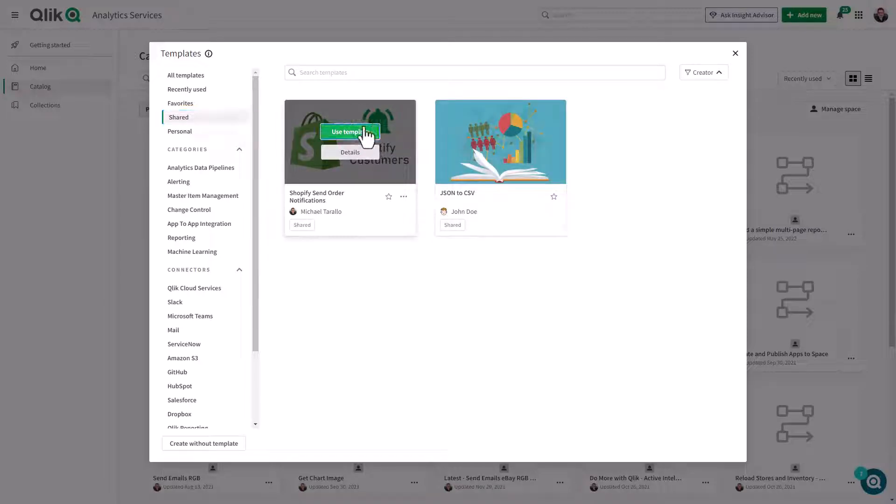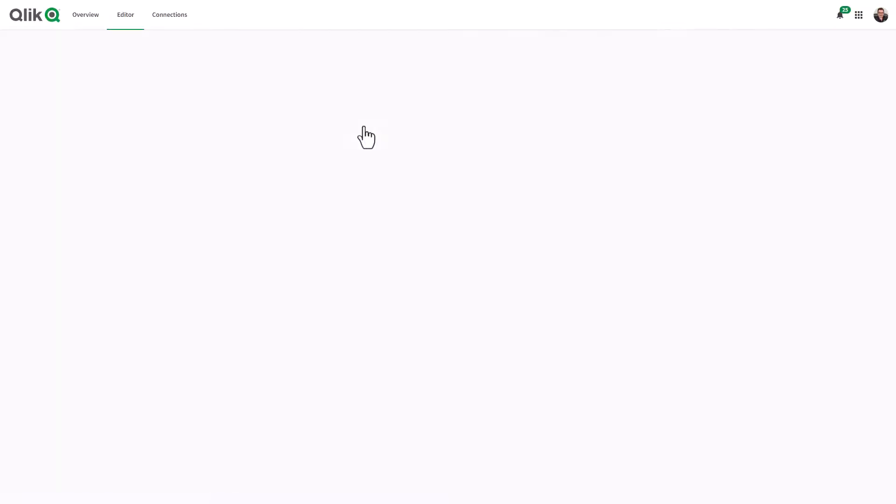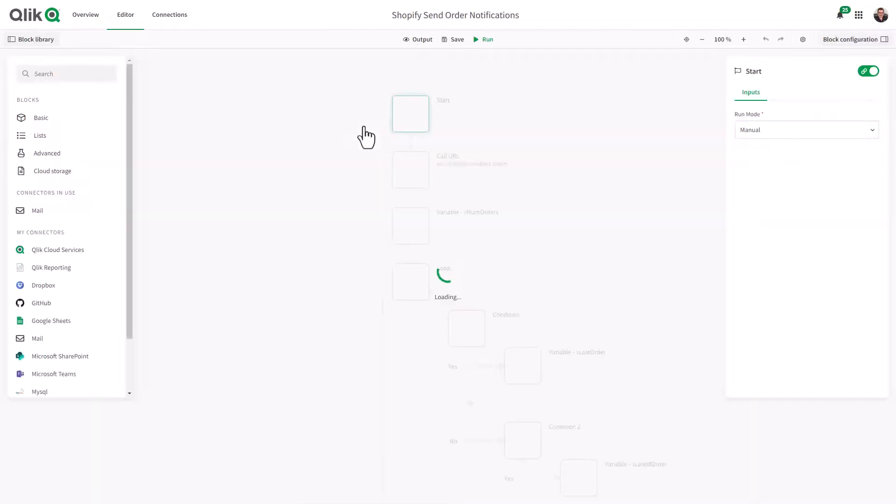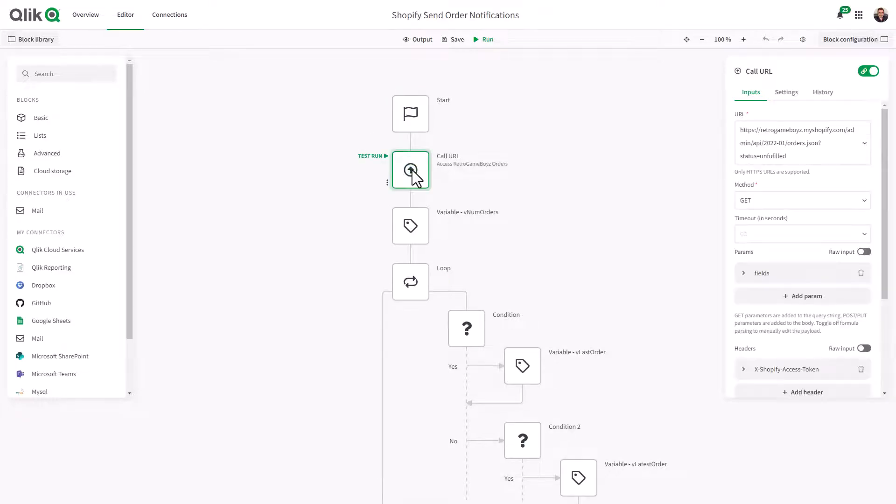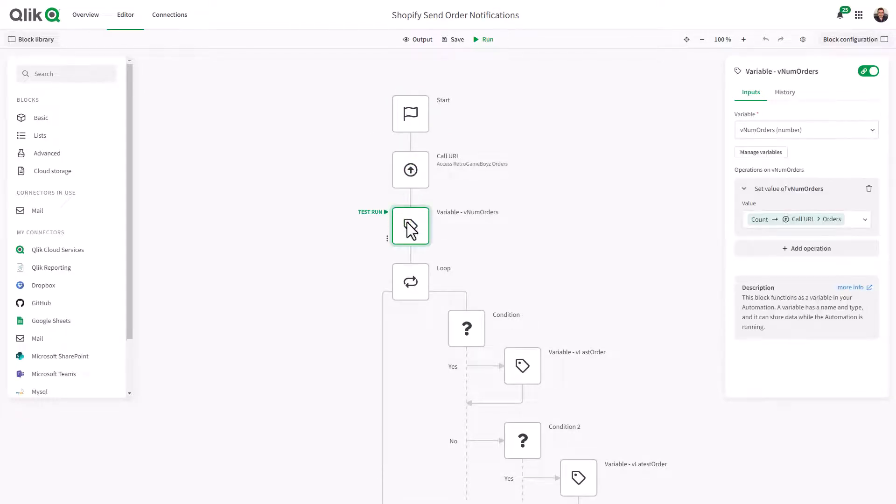Choosing a template will pre-populate your workspace with the defined automation blocks in the template. Now, you can make changes to fit your needs.